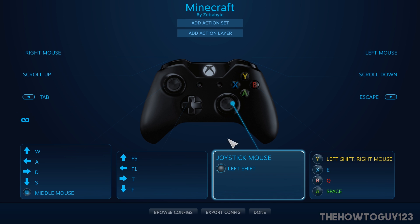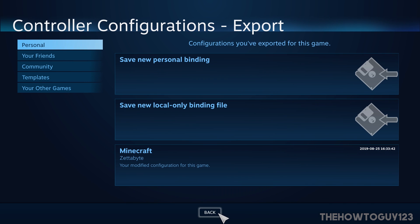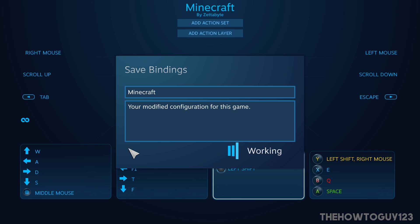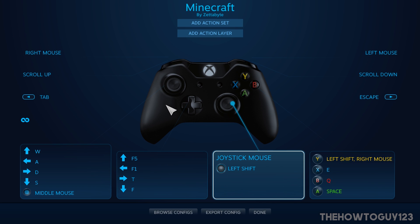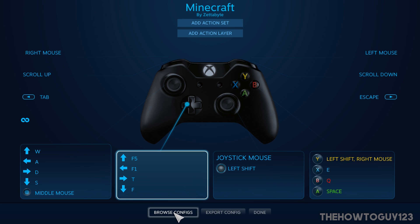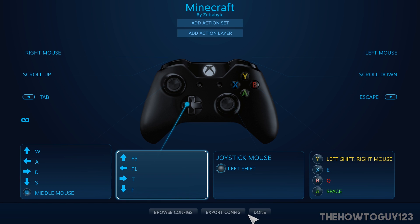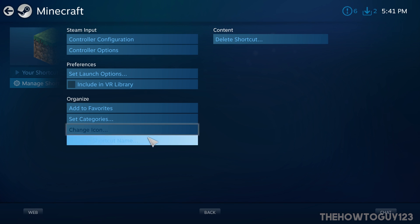Once you're done with all your settings, come down to Export Config and click Save a New Personal Binding — that will save your binding so if you change things later you can come back and your settings are saved. Go ahead and hit Save when you're done. To retrieve it later, go to Browse Configs and Personal and it will be saved there under Minecraft.